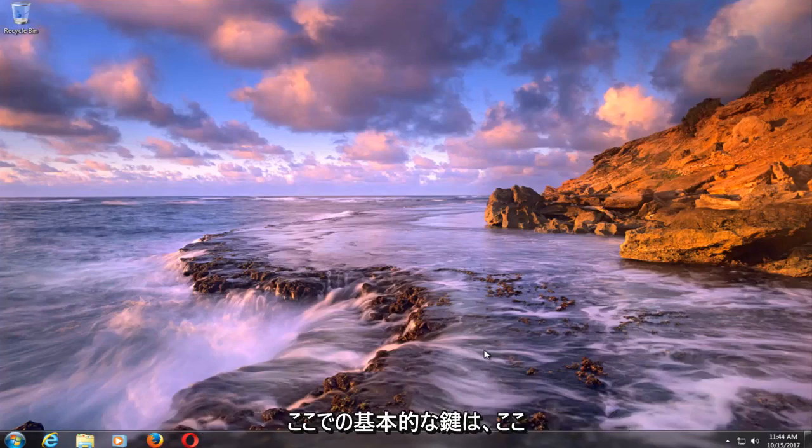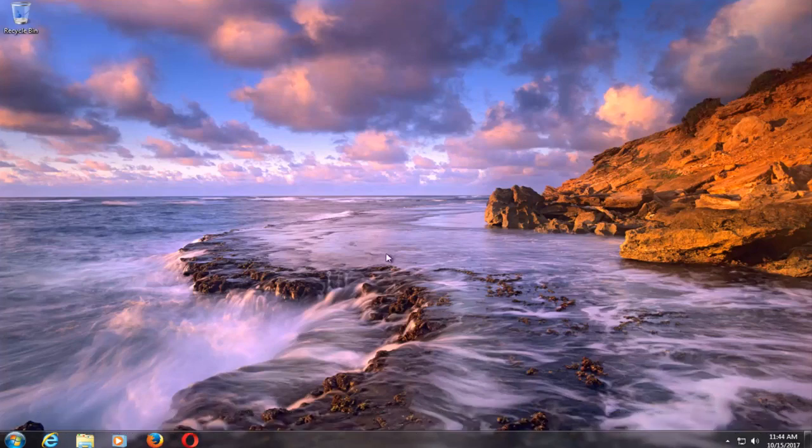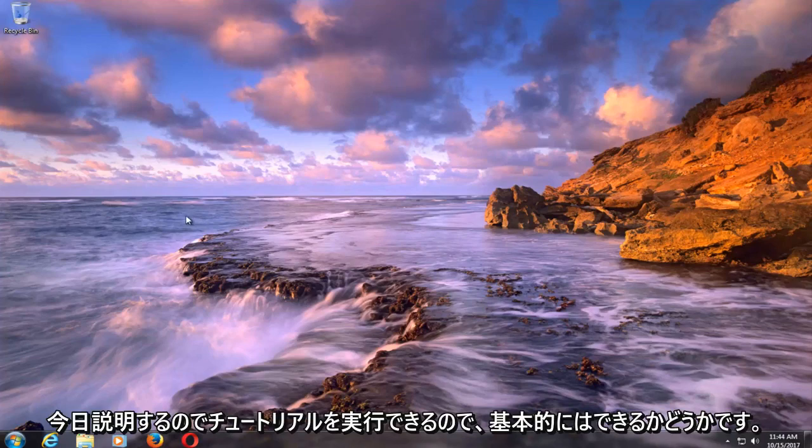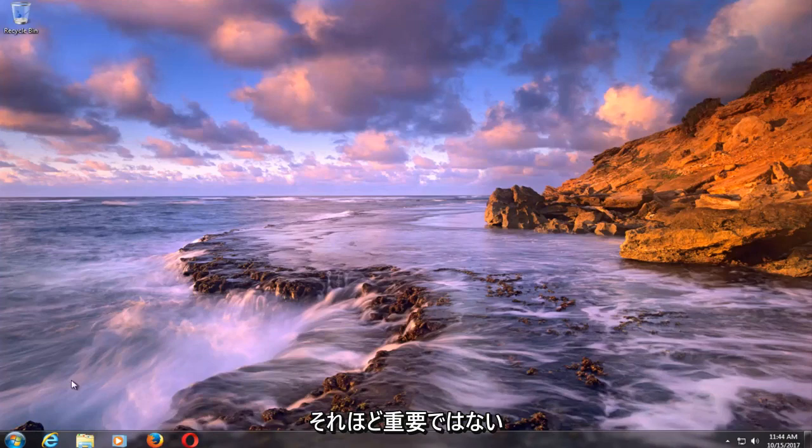And the basic key here is even if you're unable to boot into normal Windows operating system, as you can see here, you can still perform the tutorial as we're going to be walking through today. So basically, whether you're able to boot into Windows or not doesn't really matter too much.